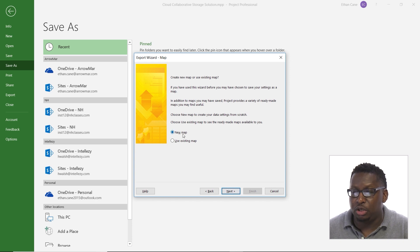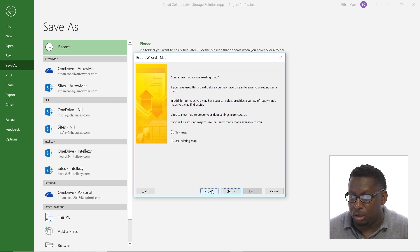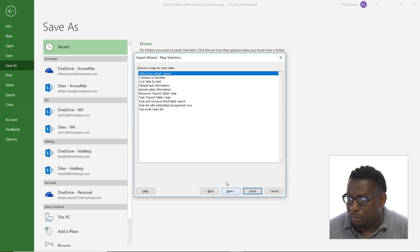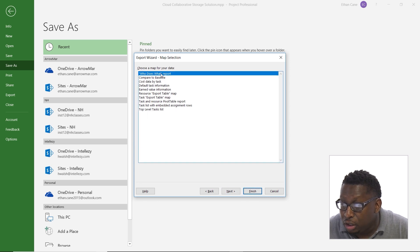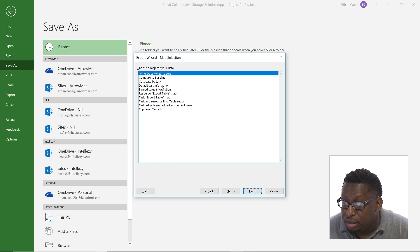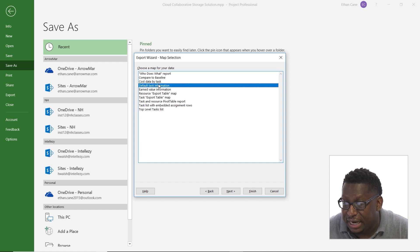Now I can choose to use a new map, which would then cause me to go and choose what I want and all that. Or I could use an existing map. So let's use an existing map. And let's take a look at what we have. We can choose what we want to export. Do we want to export cost data, task information, whatever. Let's do default task information.